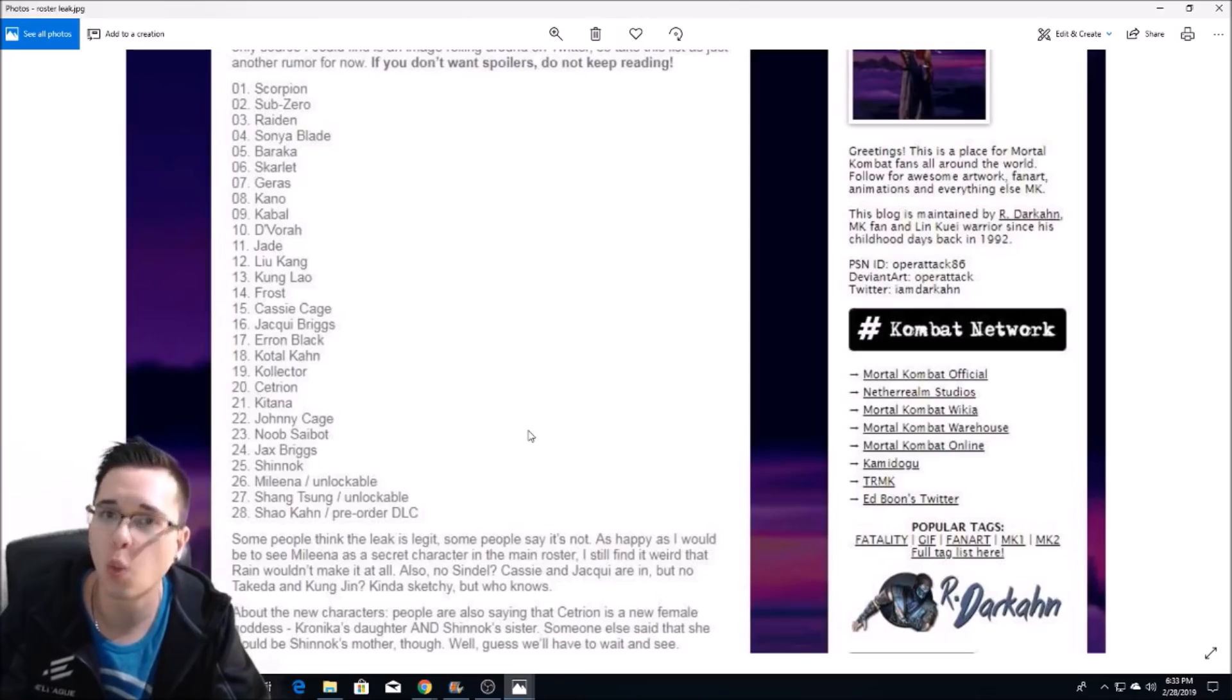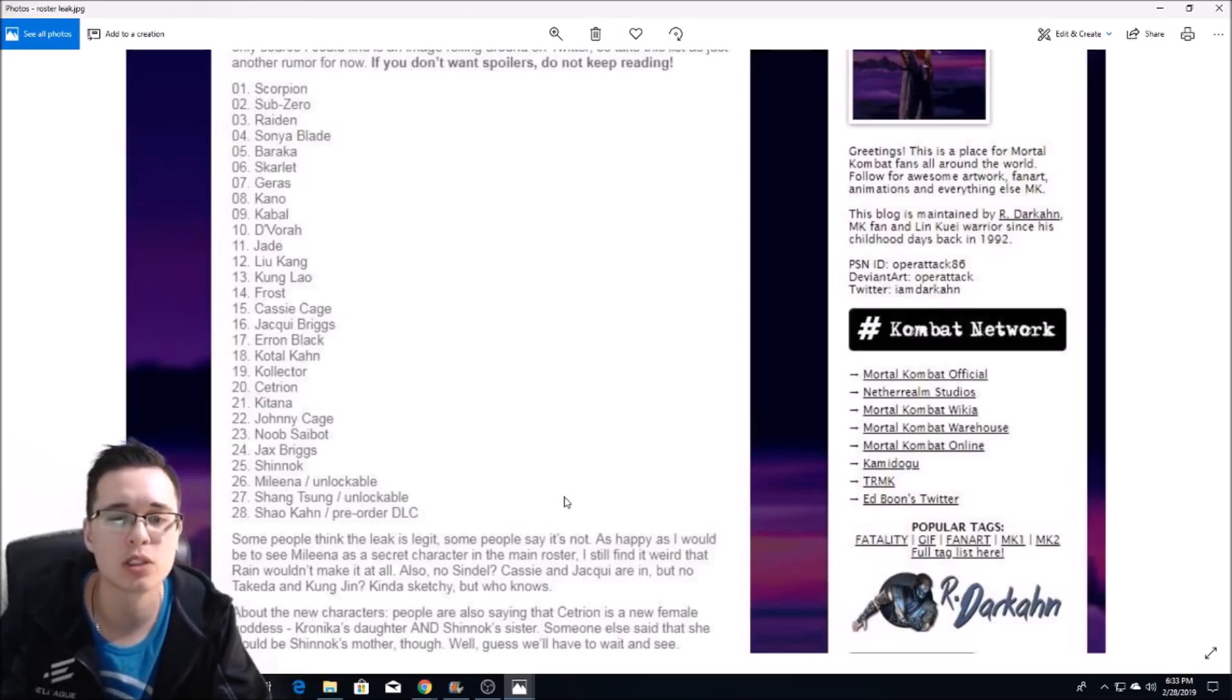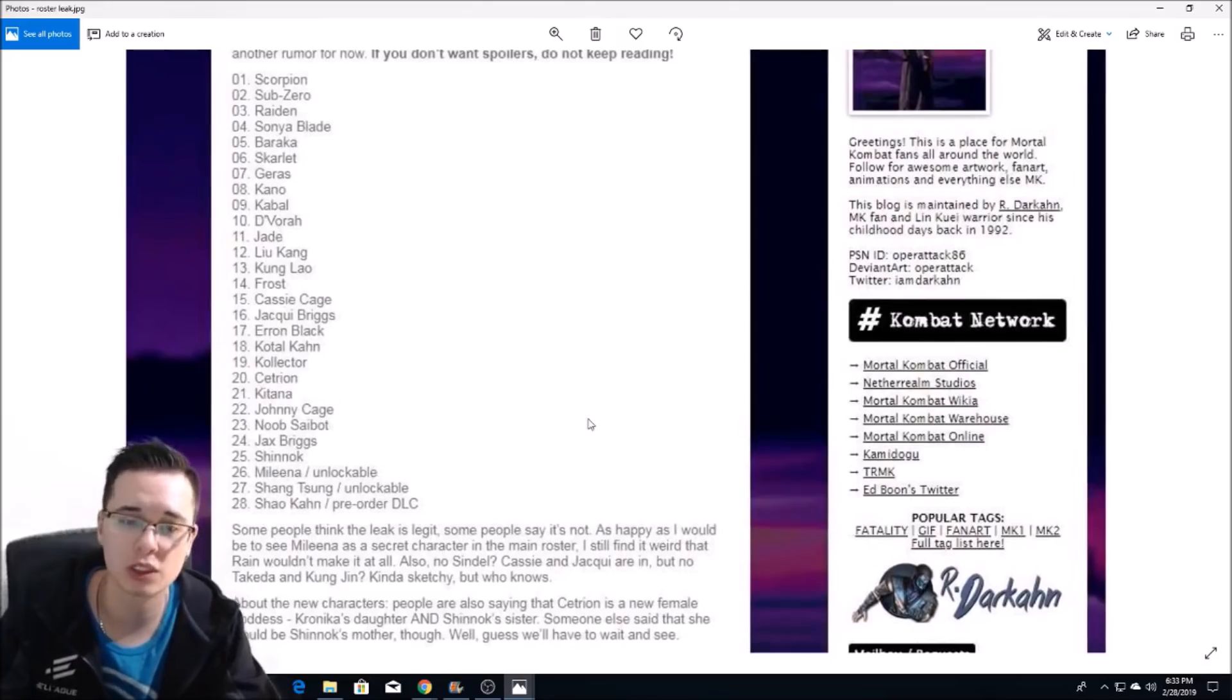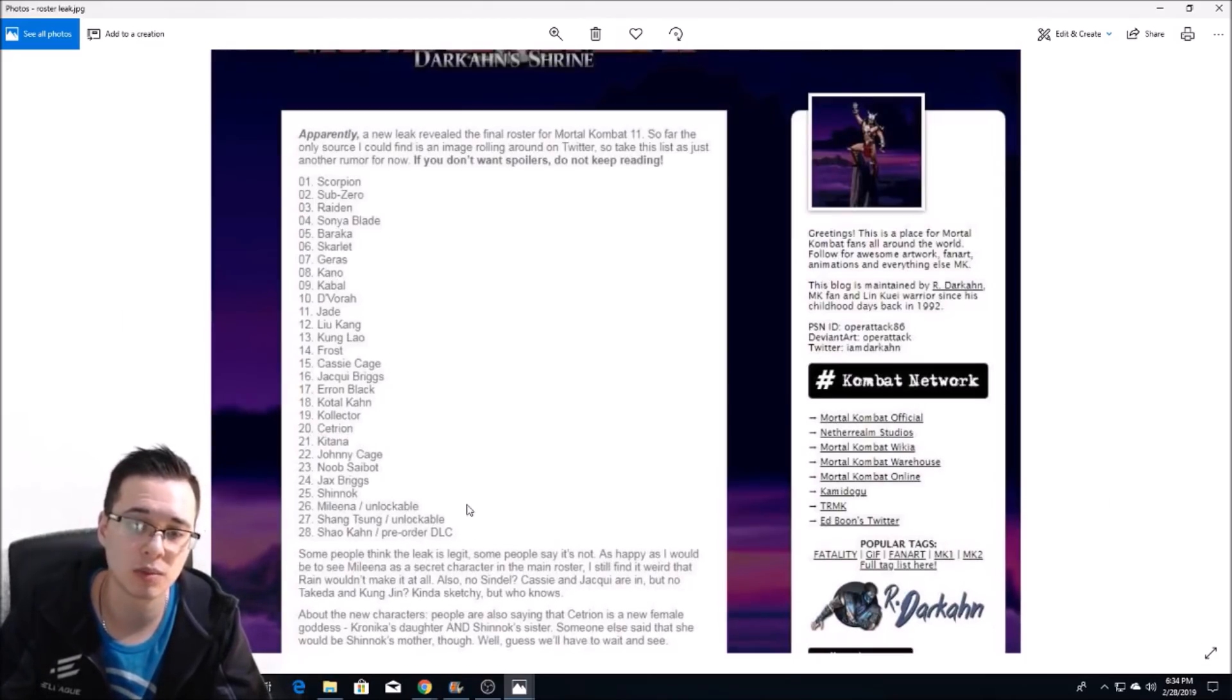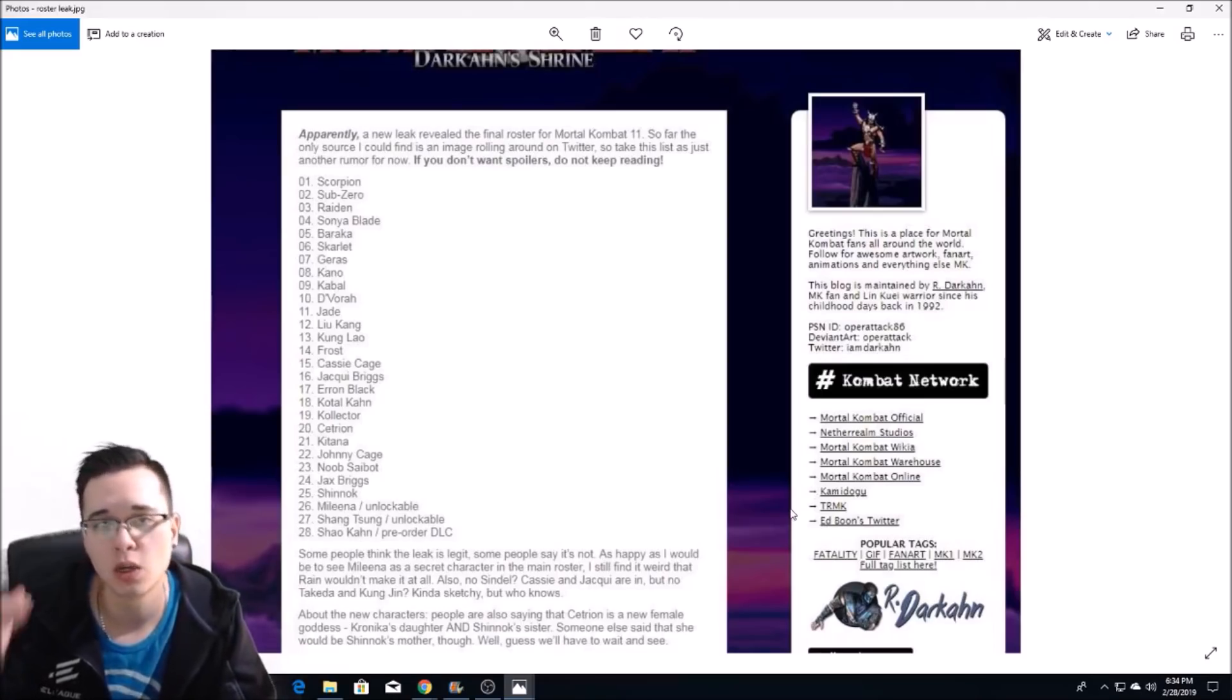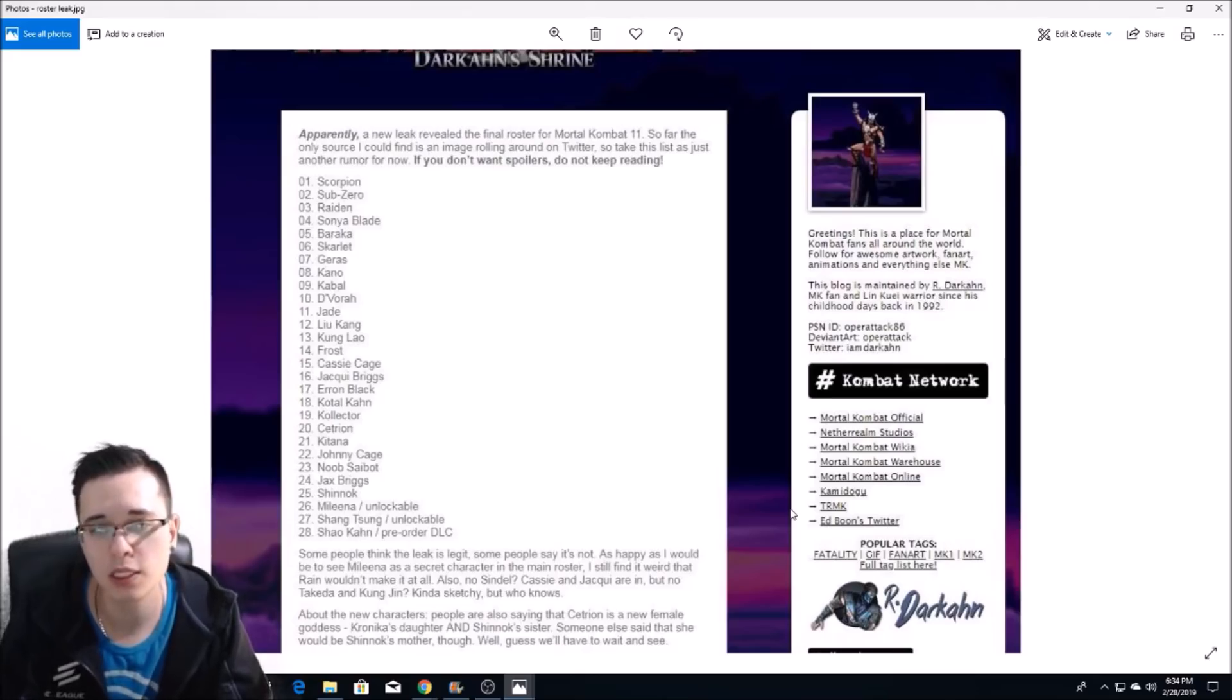That's quite a lot when you include another nine DLC characters. That's a lot of characters, so if that's true, very interesting. This leaked list basically is just saying that Shinnok, Mileena, and Shang Tsung are also going to be in the base roster with all those other characters we showed previously.